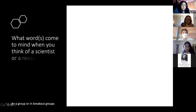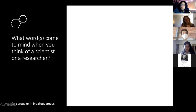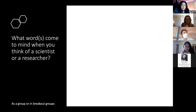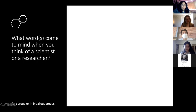I want to do a breakout room activity. Consider: what words come to mind when you think of a scientist or a researcher? And do you consider a scientist and a researcher to be the same thing? Are you all comfortable going to breakout rooms for a few minutes?